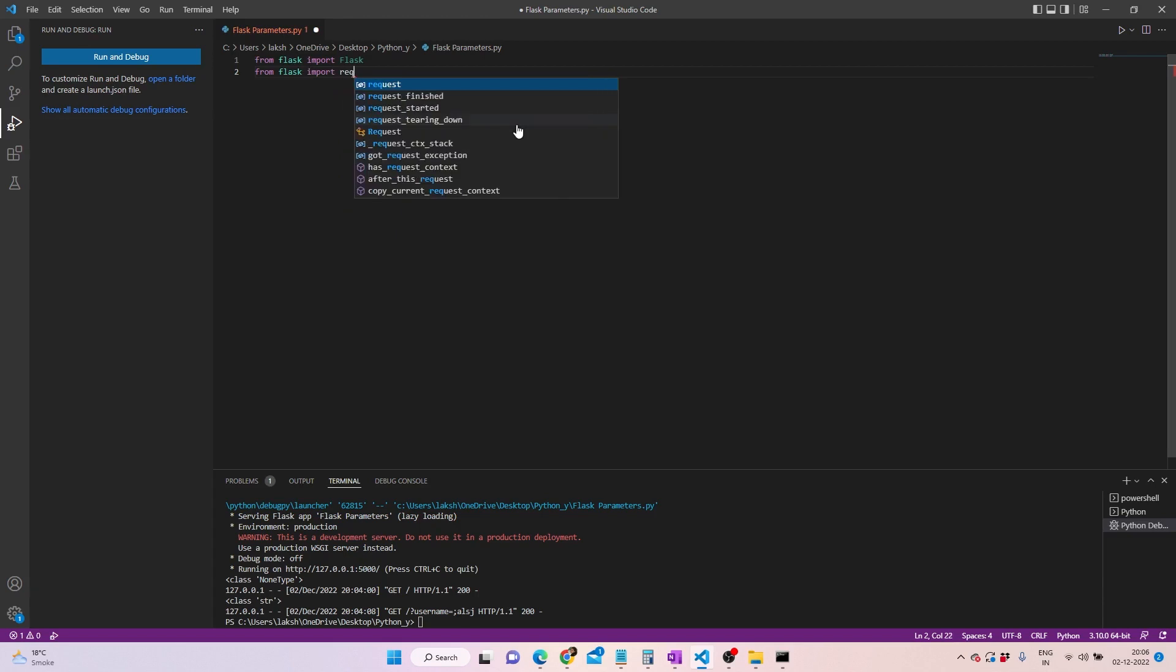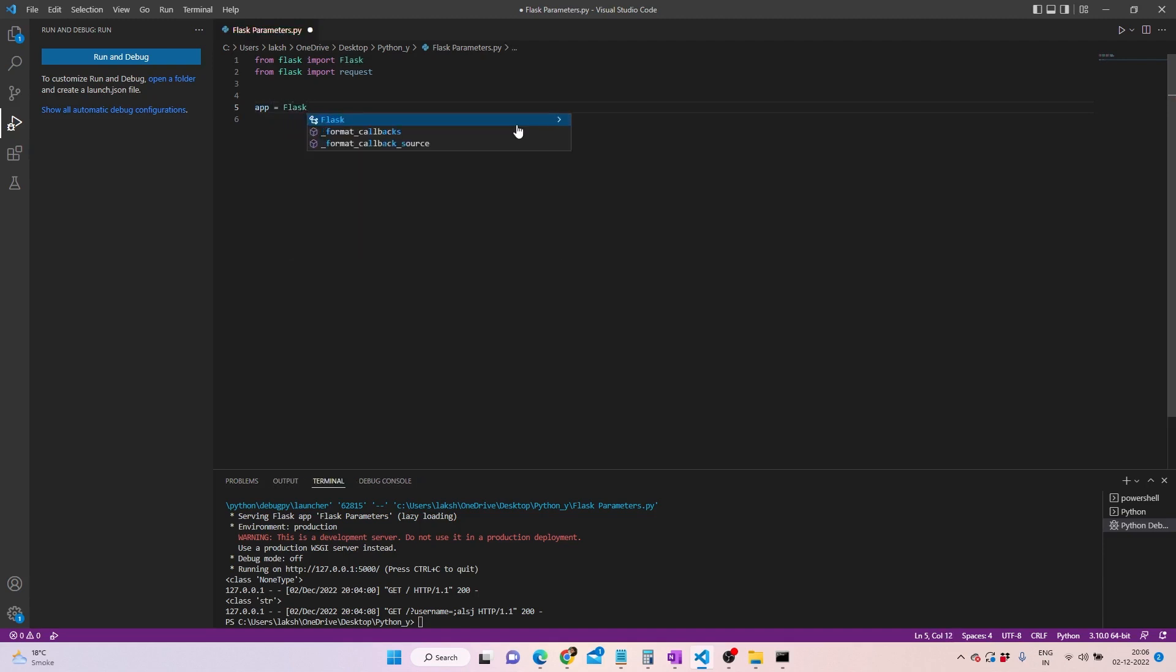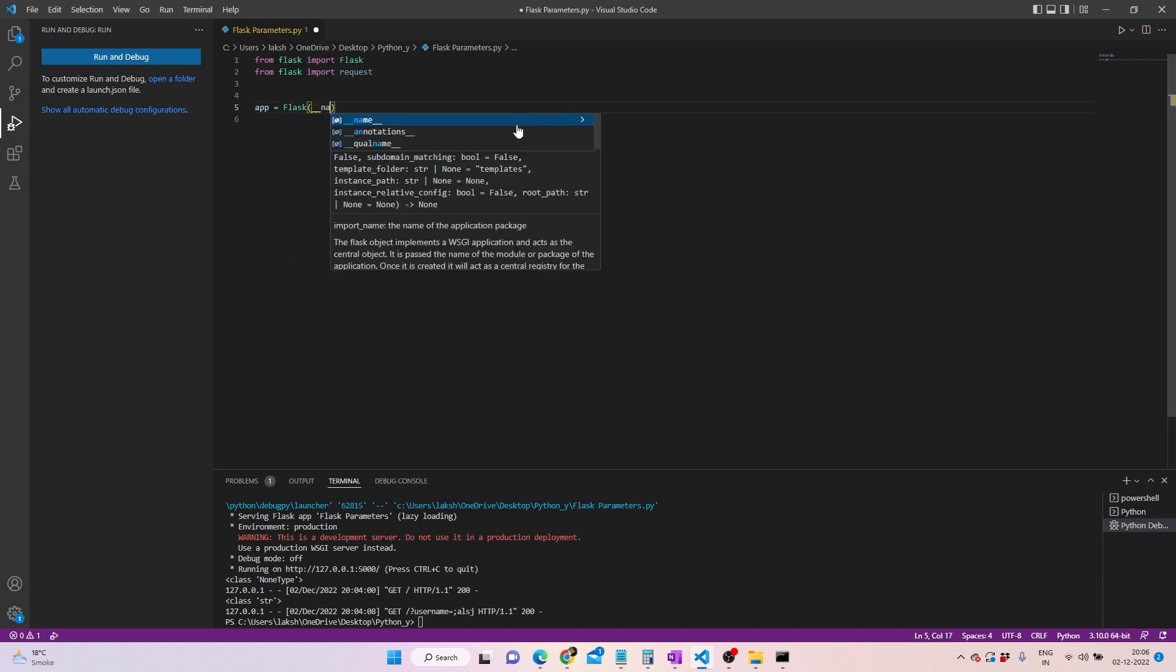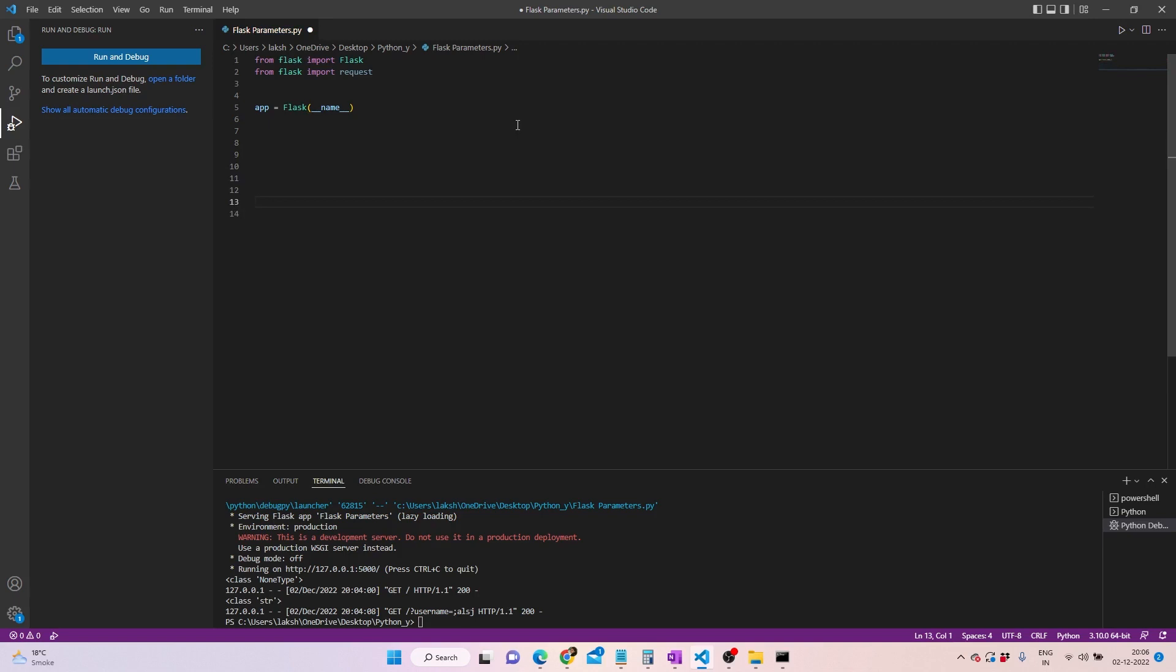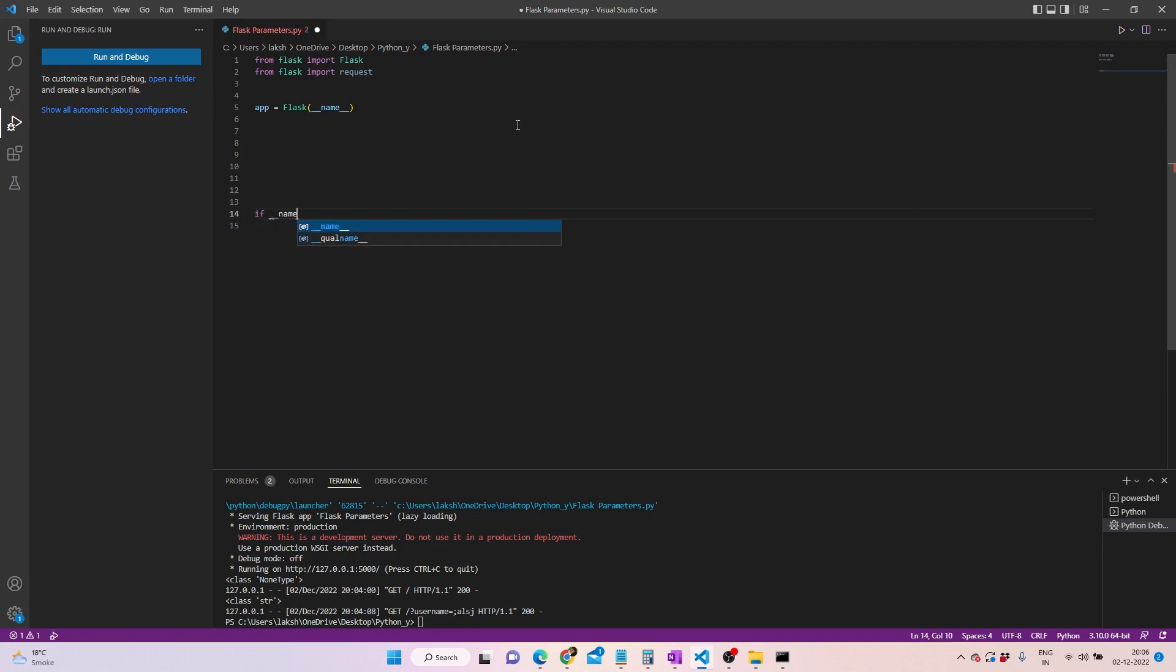In order to make sure that your app is live, what you need to do here is define the app. You can write Flask and then underscore and then __name__ in it. So now in order to make sure that it runs well, what we can do is if __name__ equals to __main__.